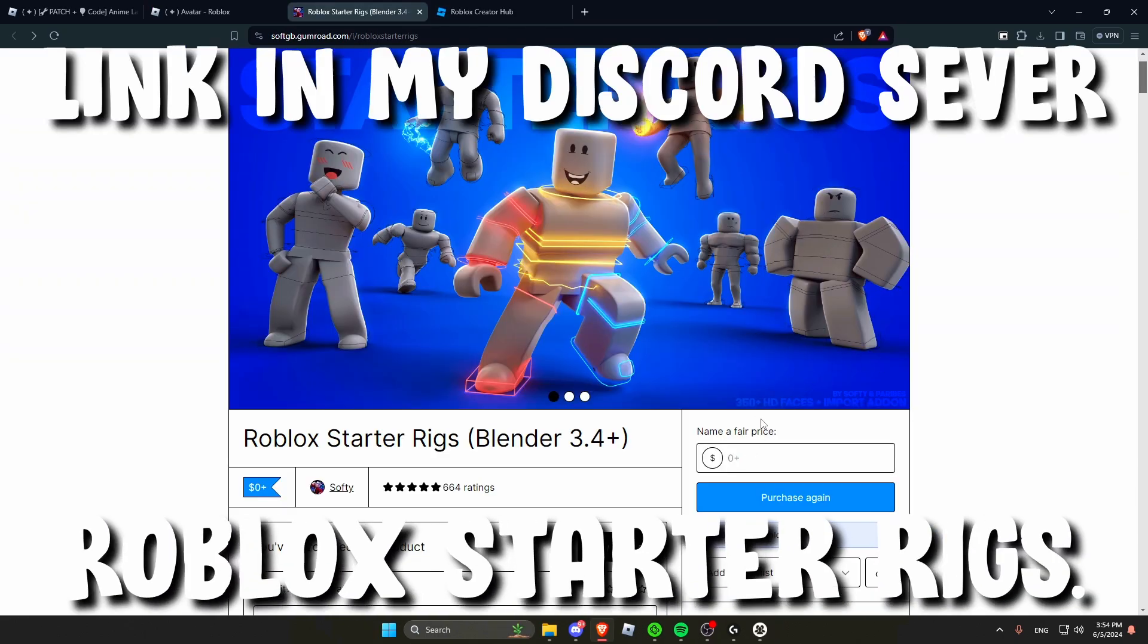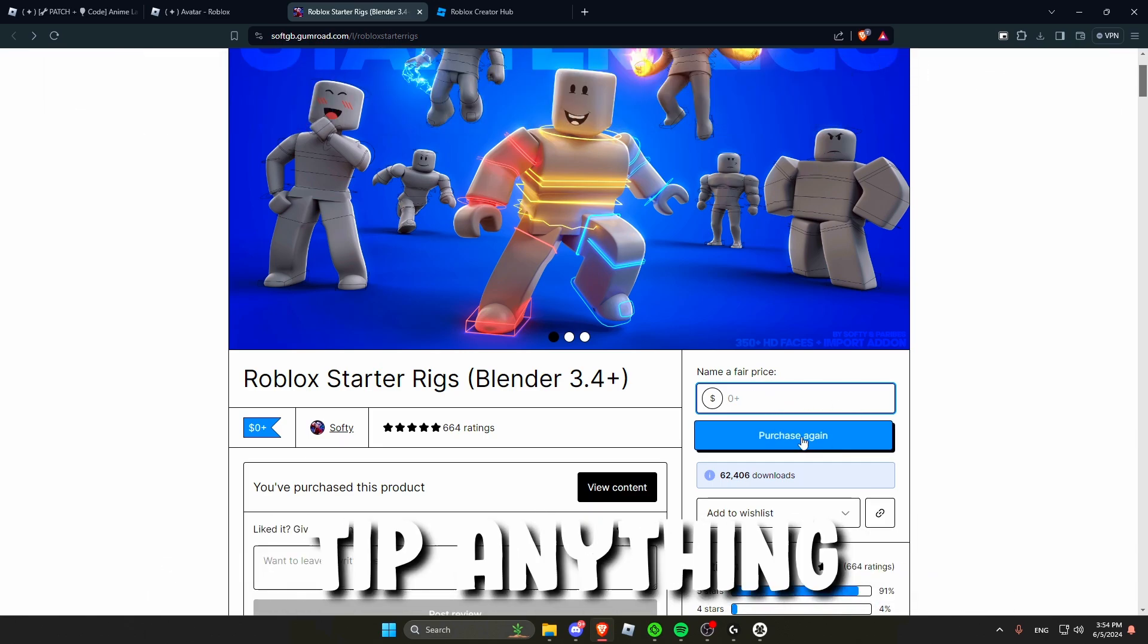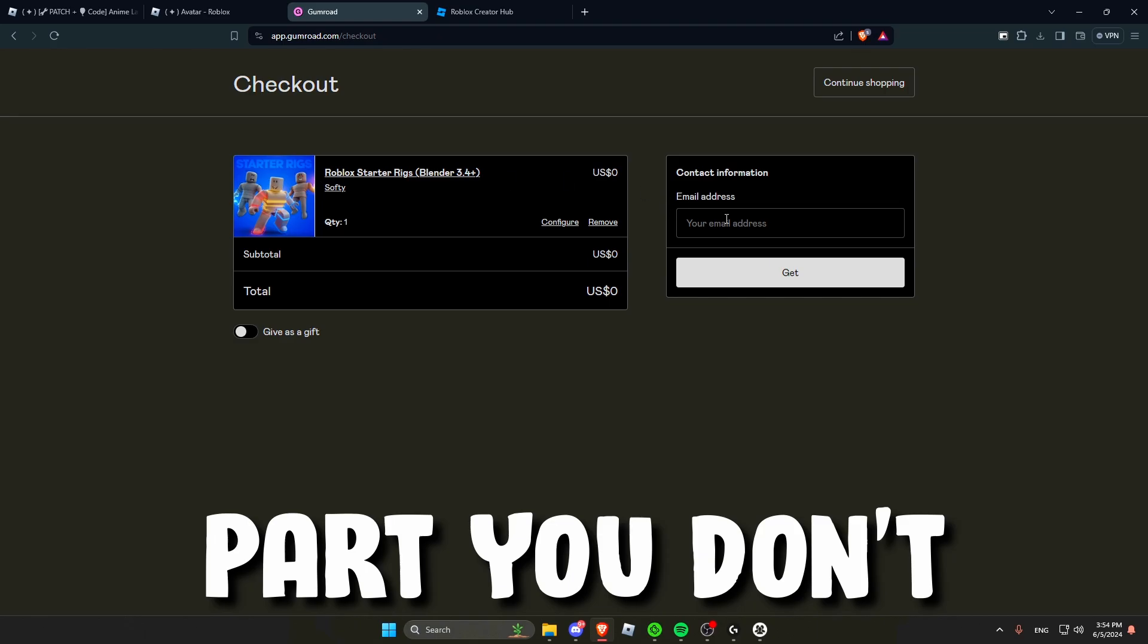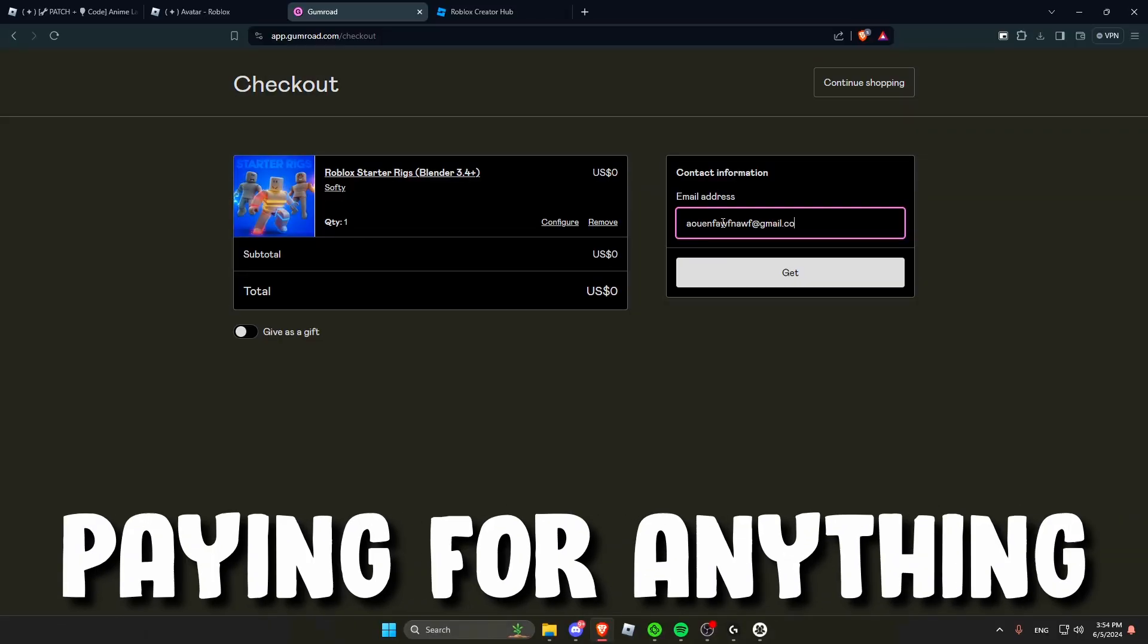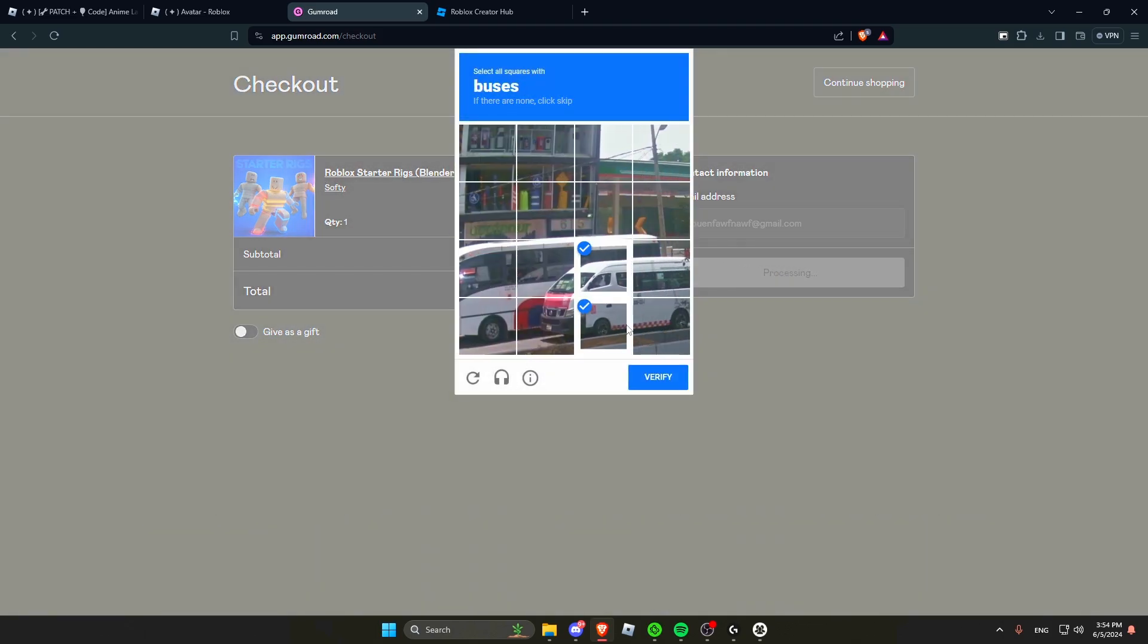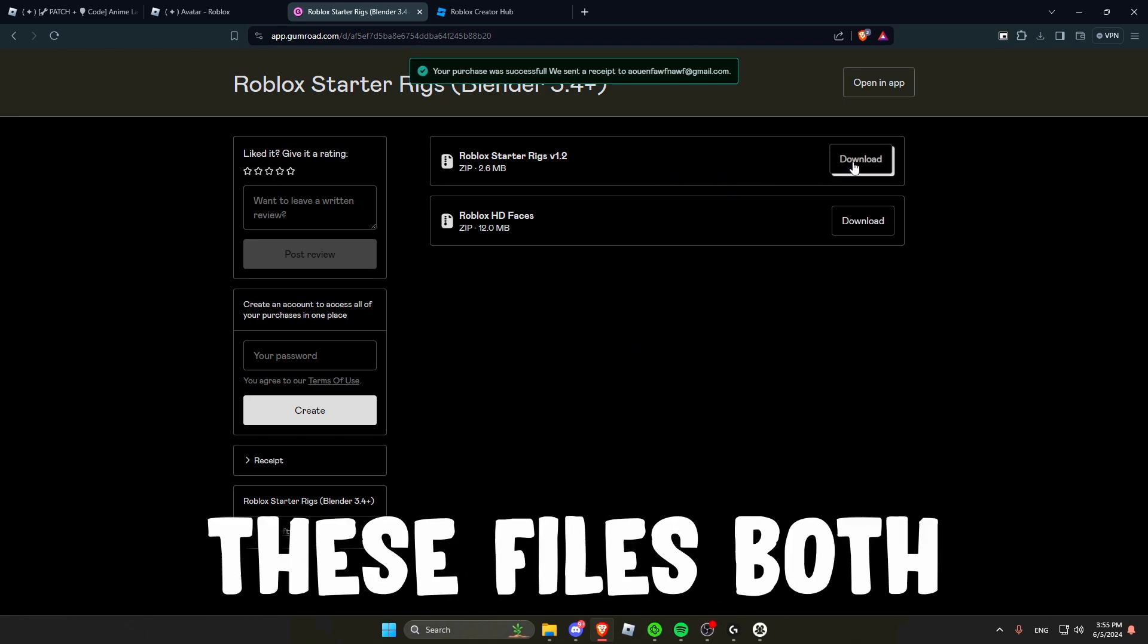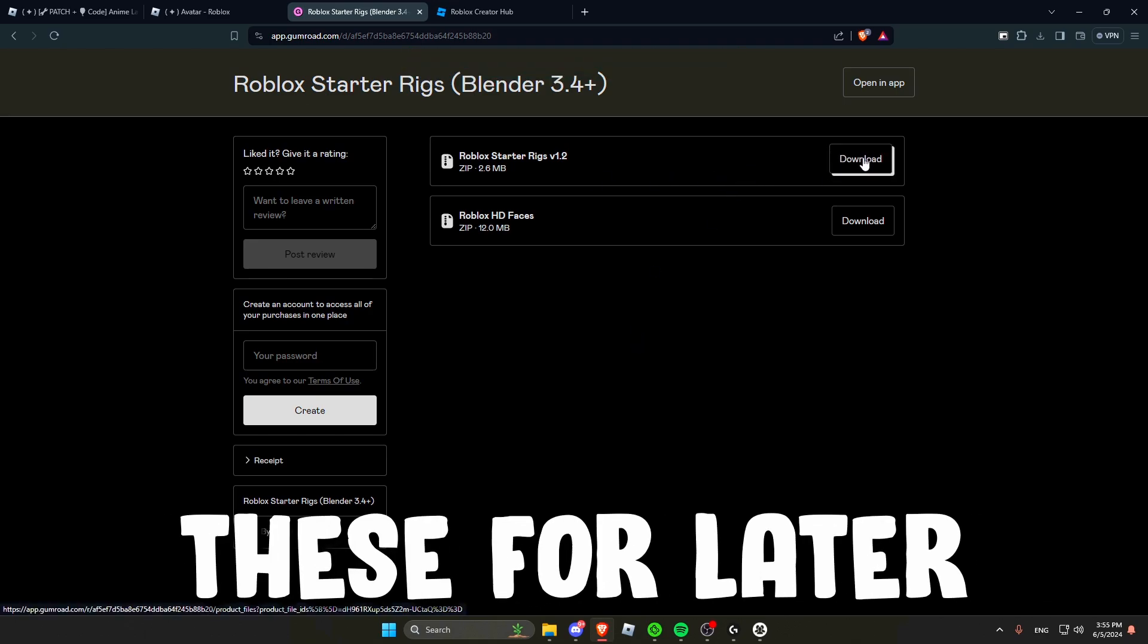The second thing you want to do is download Roblox StudyRigs. The tip option is completely optional for you. You do not need to tip anything, you can just put zero. For the email part you don't have to put in a real email. You can put in whatever. It doesn't really matter because you're not paying for anything. So just continue. Then you would want to download both of these files, both the Roblox starter rig and the face files. You would need these for later.